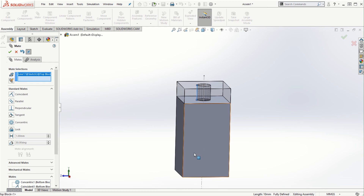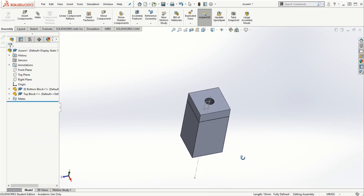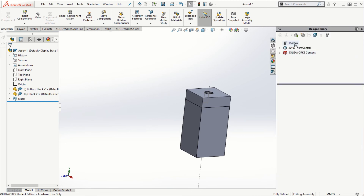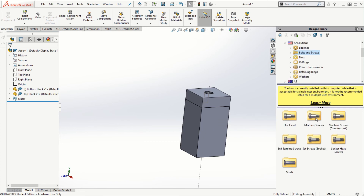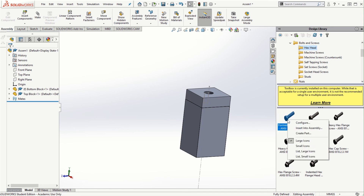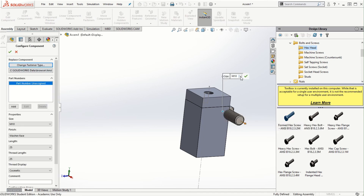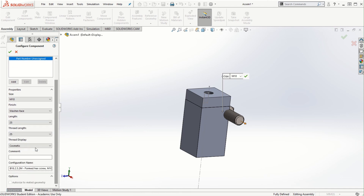Now let's add the fastener. I'll go to the Design Library Toolbox, navigate to ANSI metric bolts and screws > Hexagonal Head, and select Formed Hex Screw. I'll right-click and insert it into the assembly. I'll set the size to M10, finish as washer face, length as 25 mm, threaded length as 25 mm, and display as cosmetic thread, then click the check mark.